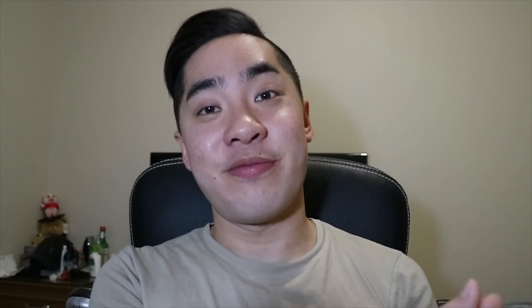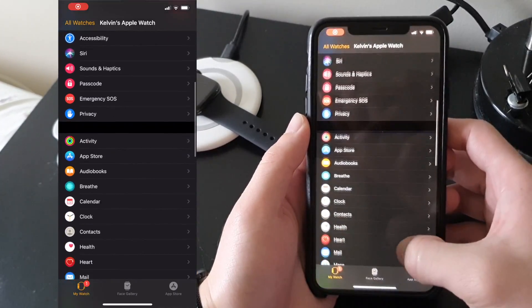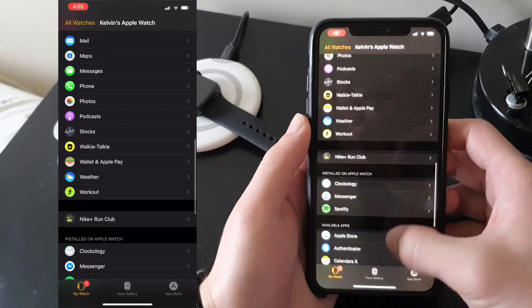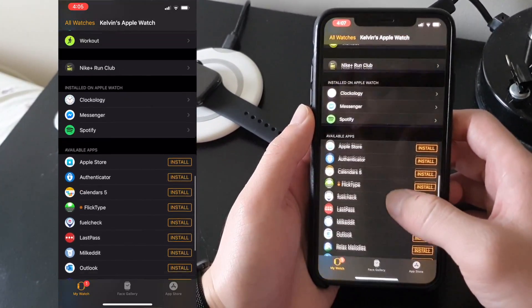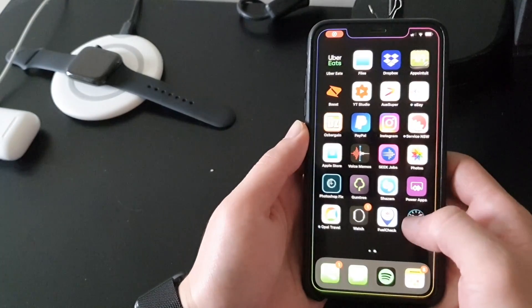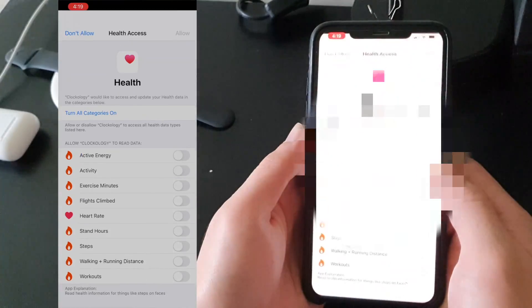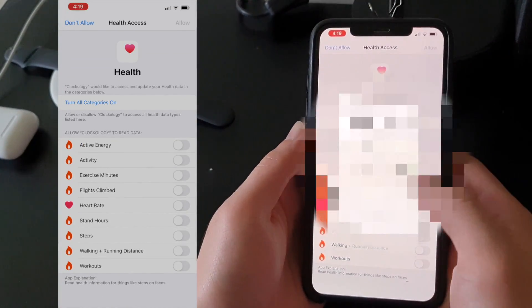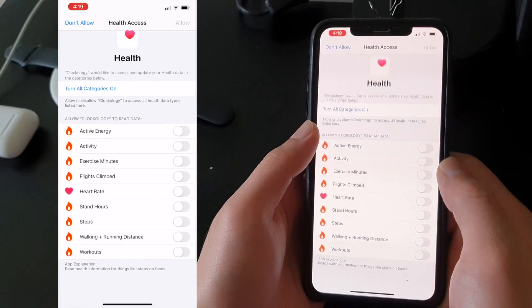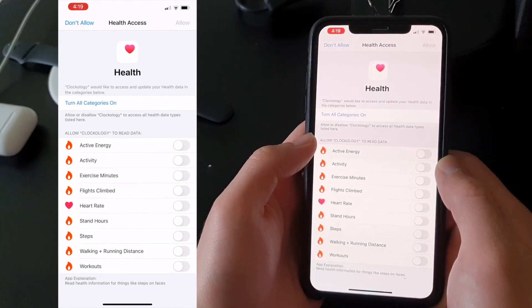Since you installed the app on your phone, it should automatically appear on your watch. If it doesn't, go into your watch settings from your iPhone, scroll down to the very bottom and click Install. Once this is done, go to your watch home screen and open up the app. It's going to ask for a bunch of permissions to access information like your health data, steps, heart rate, activity rings — all that good stuff.